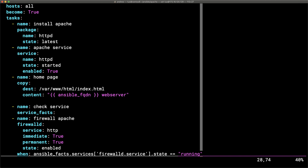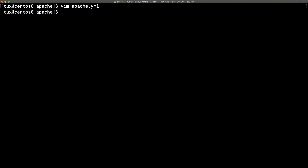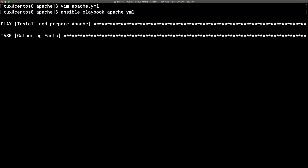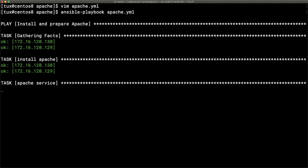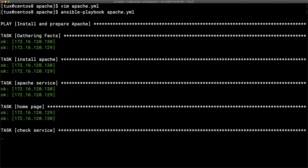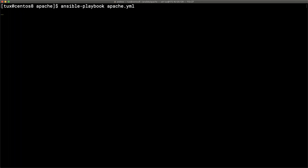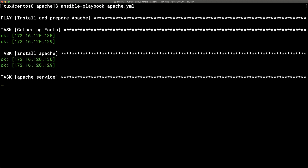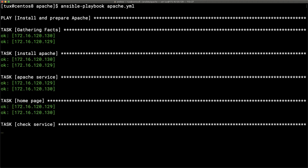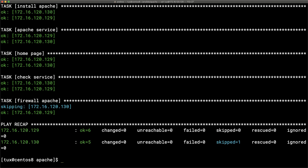We double-check everything looks good, save our changes, and run the playbook. We can see the service facts are gathered, and the FirewallD task runs on the 129 system but is skipped on the 130 system. We can run this as many times as we want — as long as FirewallD is not running on the remote system, the rule won't be applied. This is a simple way to ensure we only apply a task when a service is running.